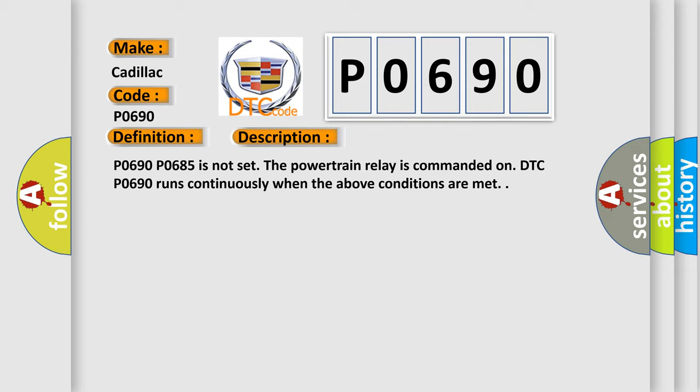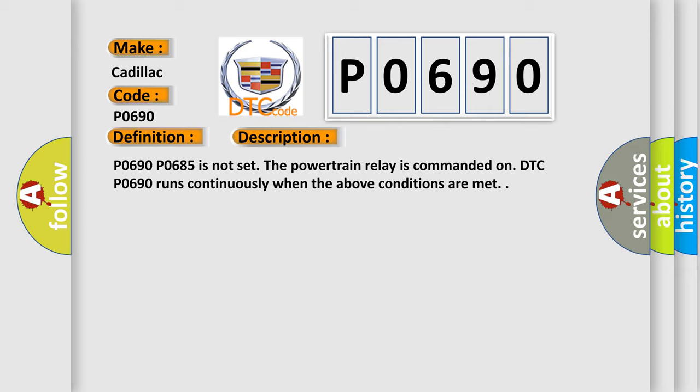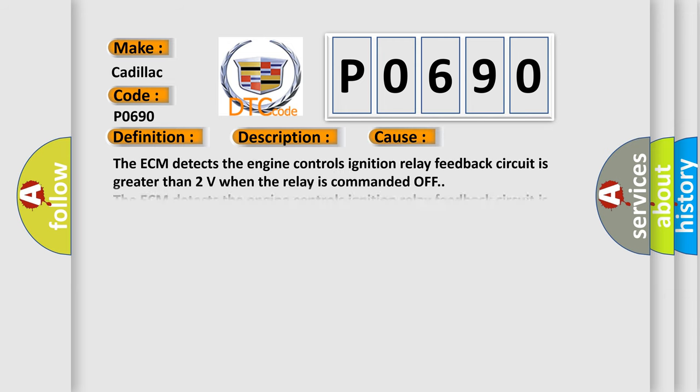This diagnostic error occurs most often in these cases. The ECM detects the engine controls ignition relay feedback circuit is greater than 2 volts when the relay is commanded off. The ECM detects the engine controls ignition relay feedback circuit is greater than 18 volts when the relay is commanded on. The condition is present for greater than 2 seconds.